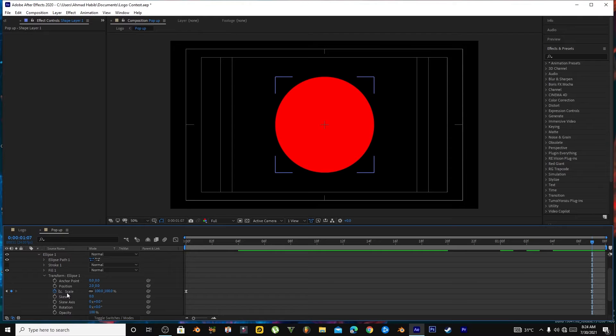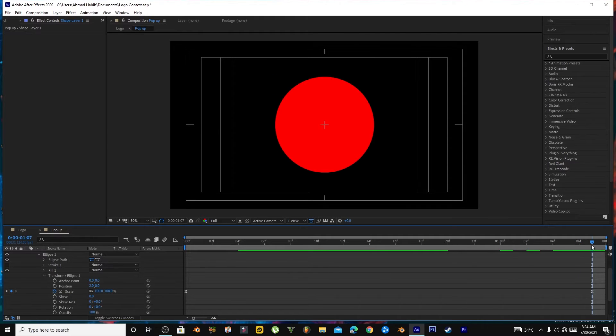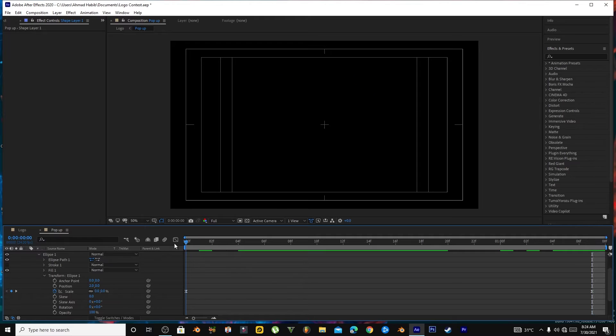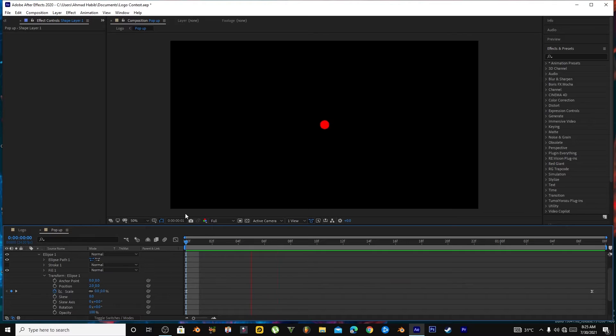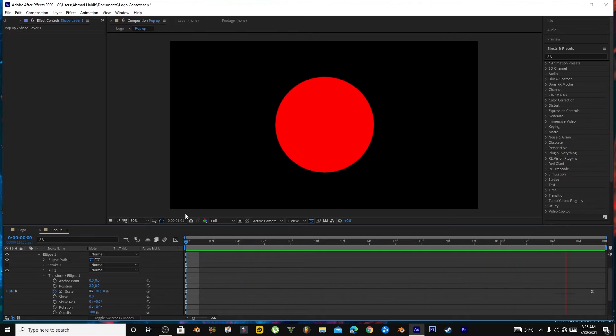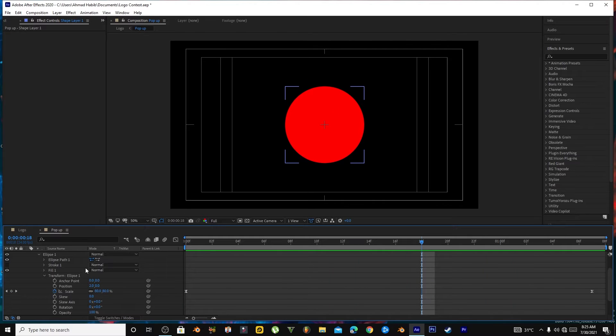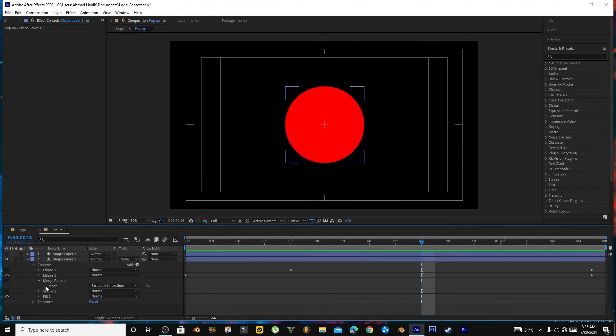And then keyframe this scale. One keyframe here which is 100% of the shape here, and one keyframe at the start which is zero, so it will appear like this. And now I will duplicate this Eclipse 1 and it will become Eclipse 2.